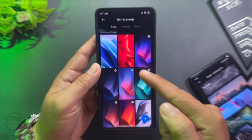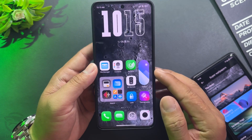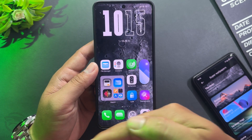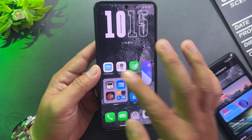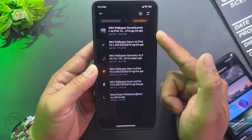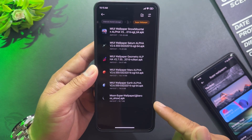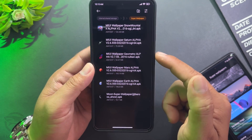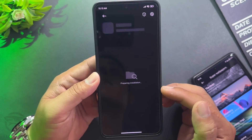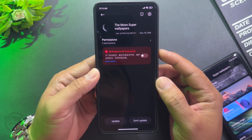Now install it on this device. First, download all the files in the video description. This includes a set of 6 Xiaomi Super Wallpapers. Install all of them into your device.